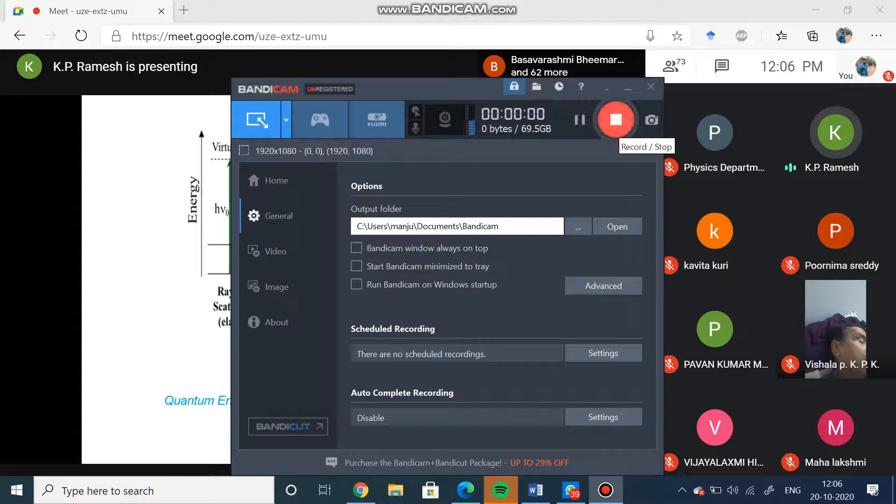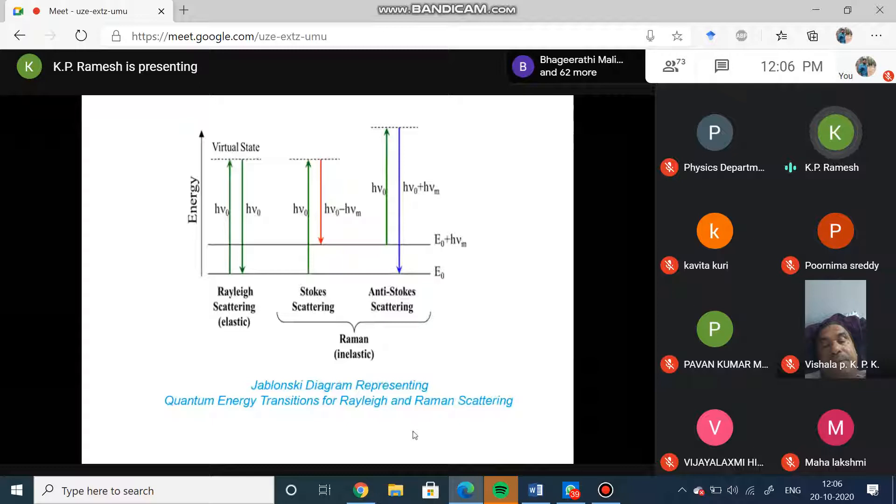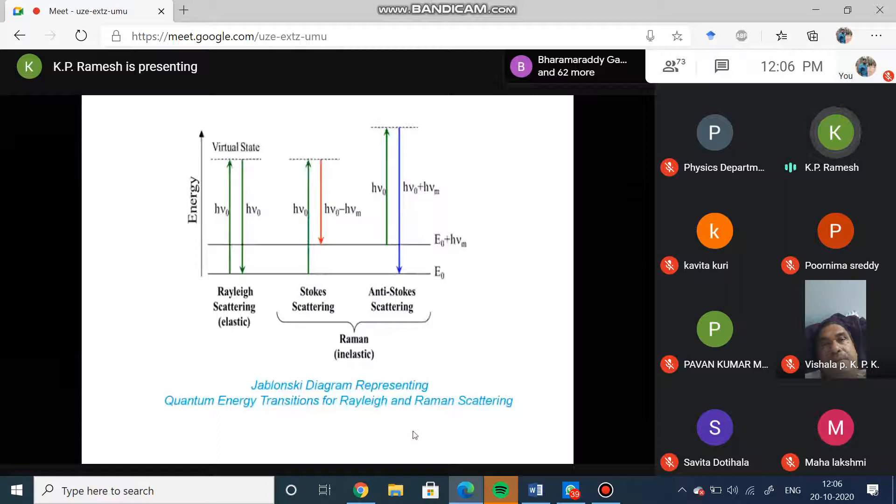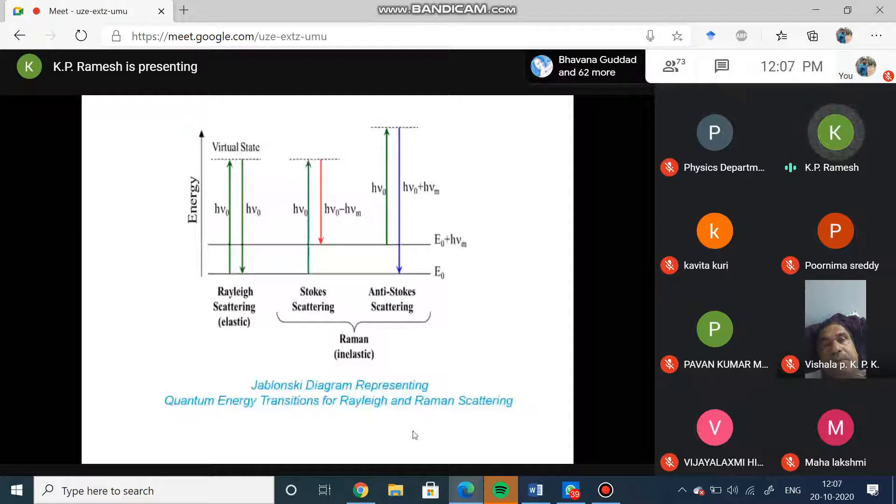Just a virtual state, and I should tell you, in Raman you don't have any excited state except for the vibrational part. It is only the virtual state depending upon the incident beam energy. If you see the other one where the molecule is in the ground state...